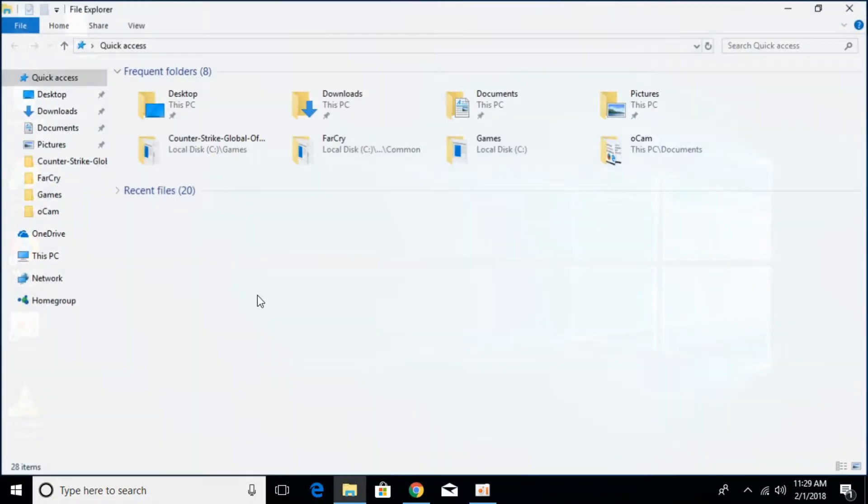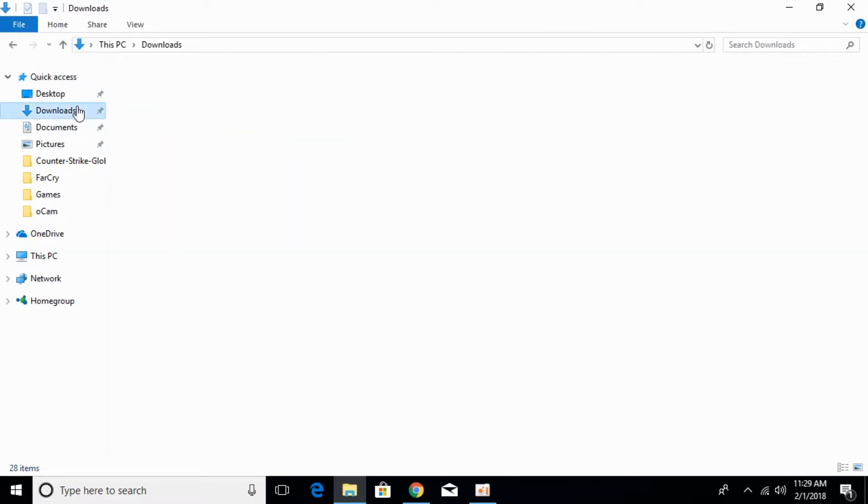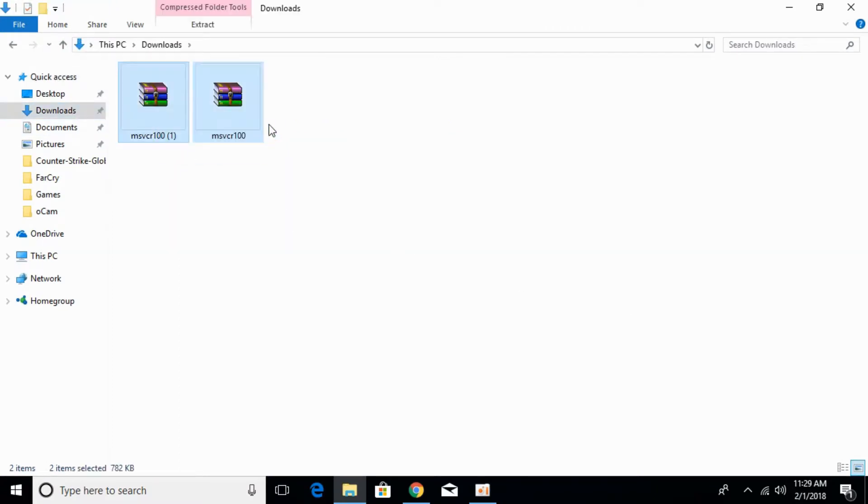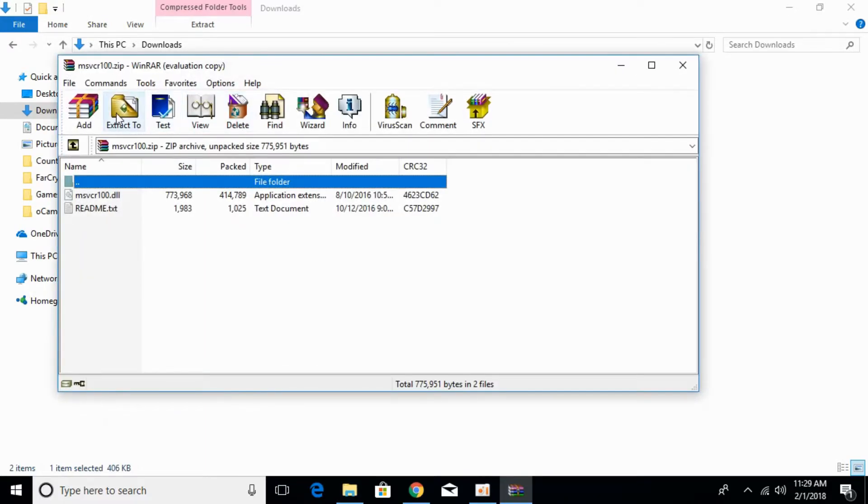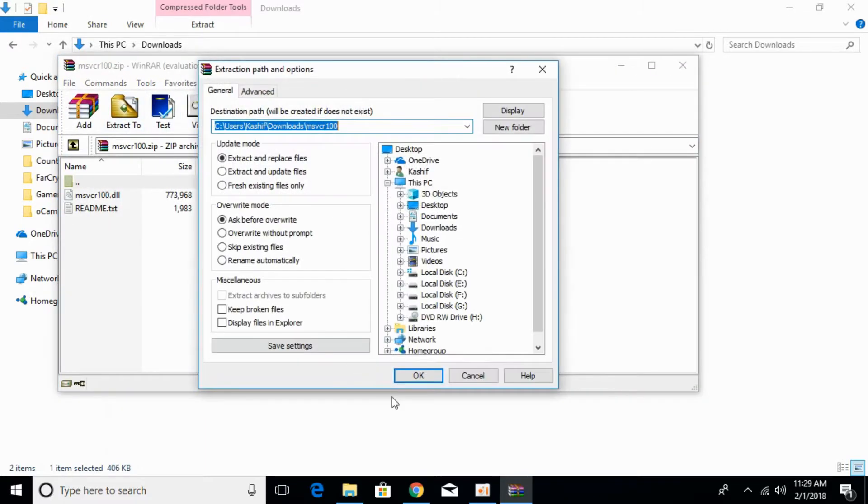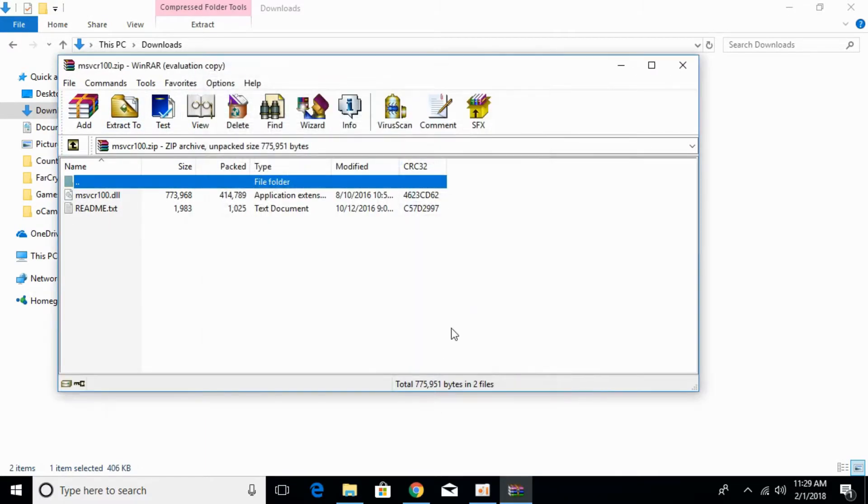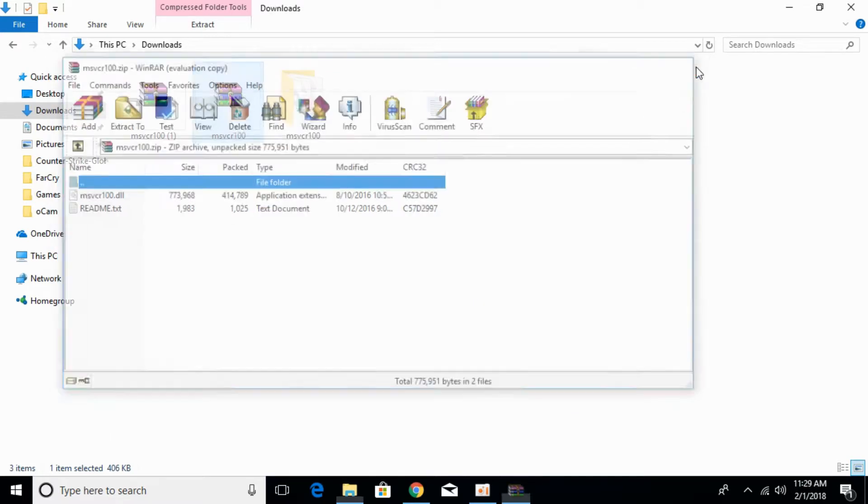Now open your downloads folder. Here we have both files. First, we'll solve the system for 32-bit. Extract the 32-bit DLL files.